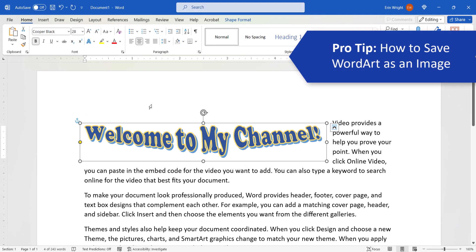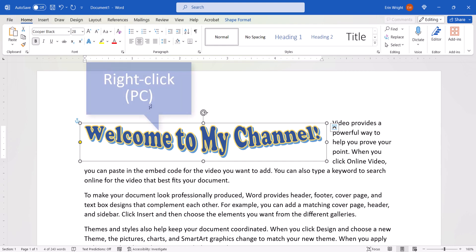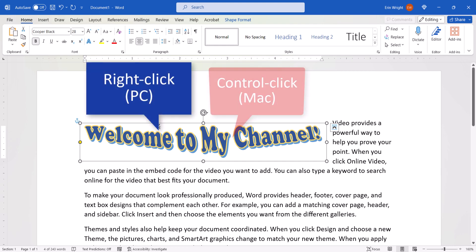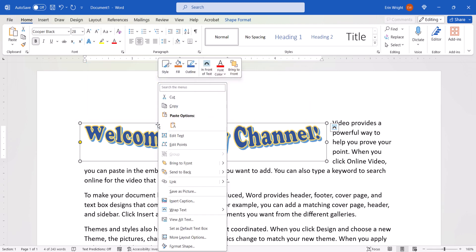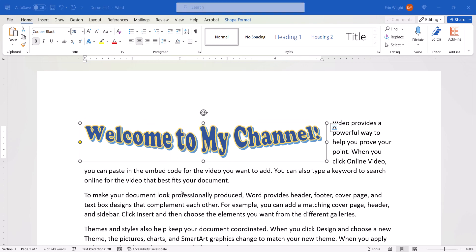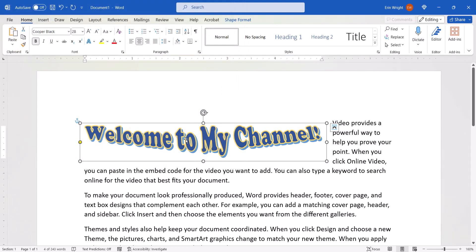After creating your WordArt, you may want to save it as an image for use outside of Microsoft Word. To do so, right-click it on a PC, or Ctrl-click it on a Mac, and then select Save as Picture from the shortcut menu. You can then name and save it as you would a regular image. And as always, remember to save your file to save your changes.